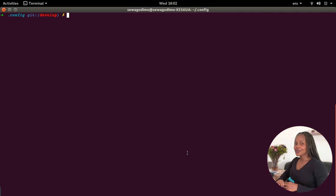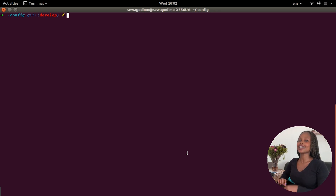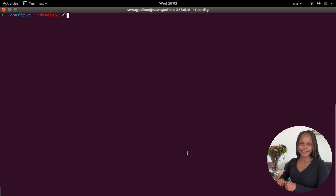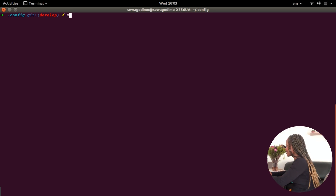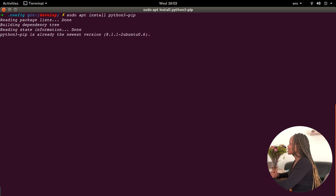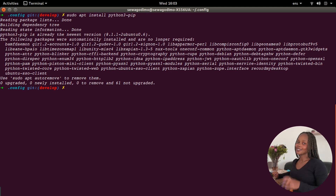The first thing we need to do on the terminal is install pip. Pip is a Python package manager, and it's what allows us to install and uninstall Python packages. The command we run is: sudo apt install python3-pip. This command might take a little bit longer if it's your first time installing it.